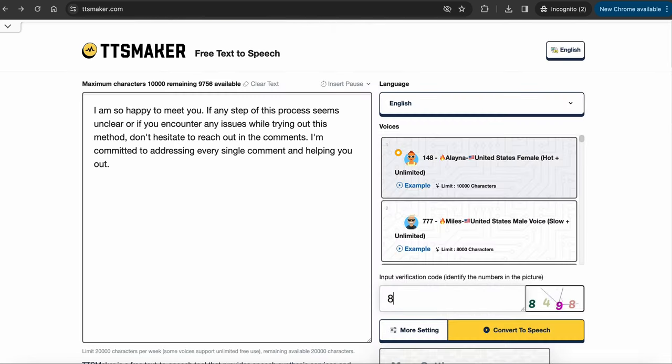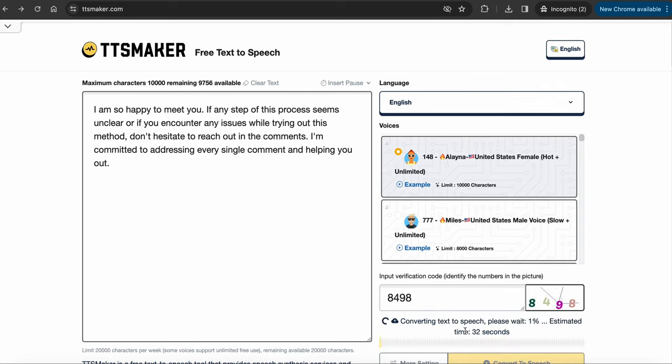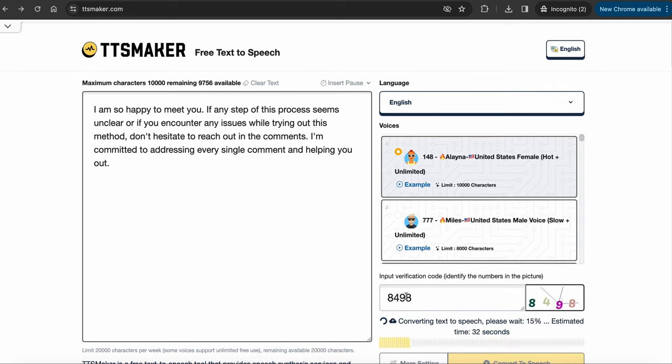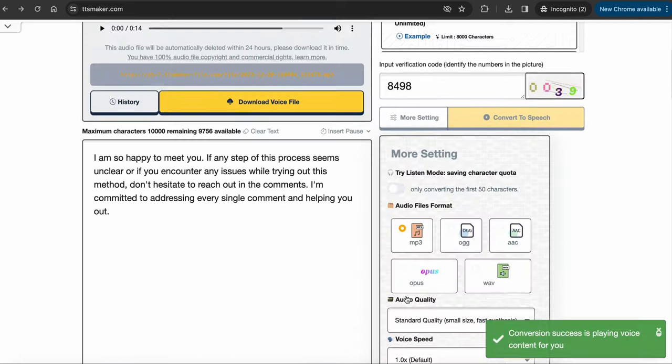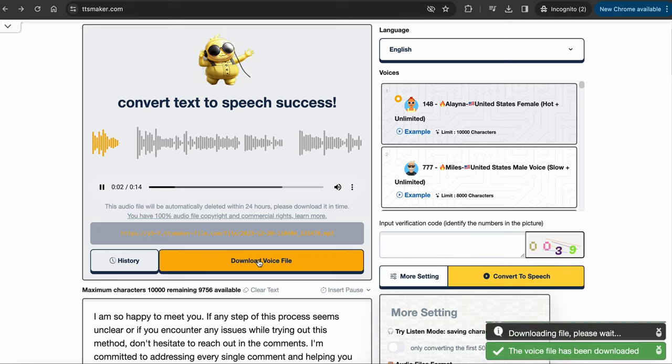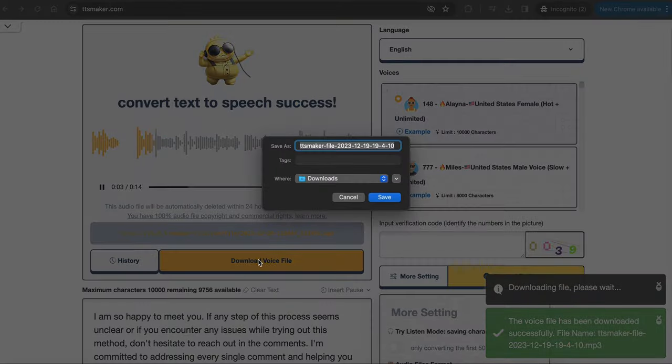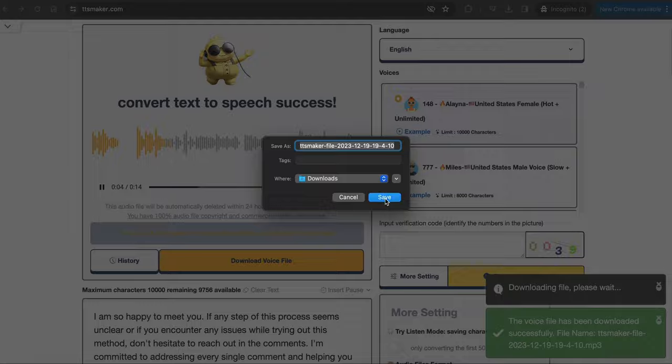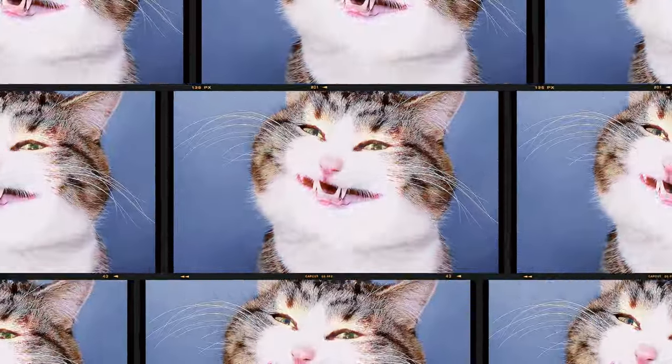Now, in order to proceed, you need to input the verification code shown here and then you can press convert to speech and download the voice file. Finally, we are ready to animate the AI avatar you generated. Here is where it gets super fun.